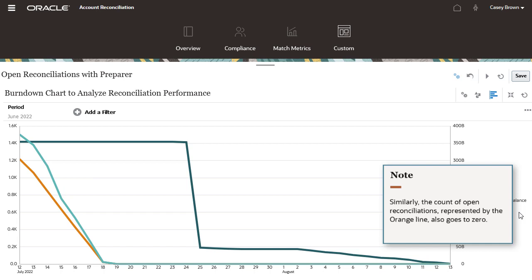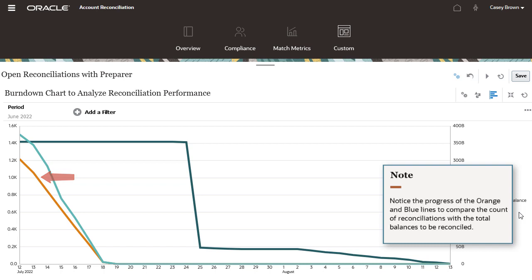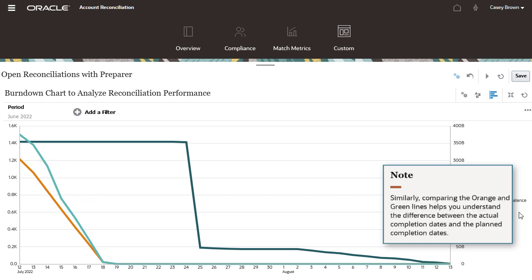Similarly, the count of open reconciliations represented by the orange line also goes to zero. Notice the progress of the orange and blue lines to compare the count of reconciliations with the total balances to be reconciled. Similarly, comparing the orange and green lines help you understand the difference between the actual completion dates and the planned completion dates.